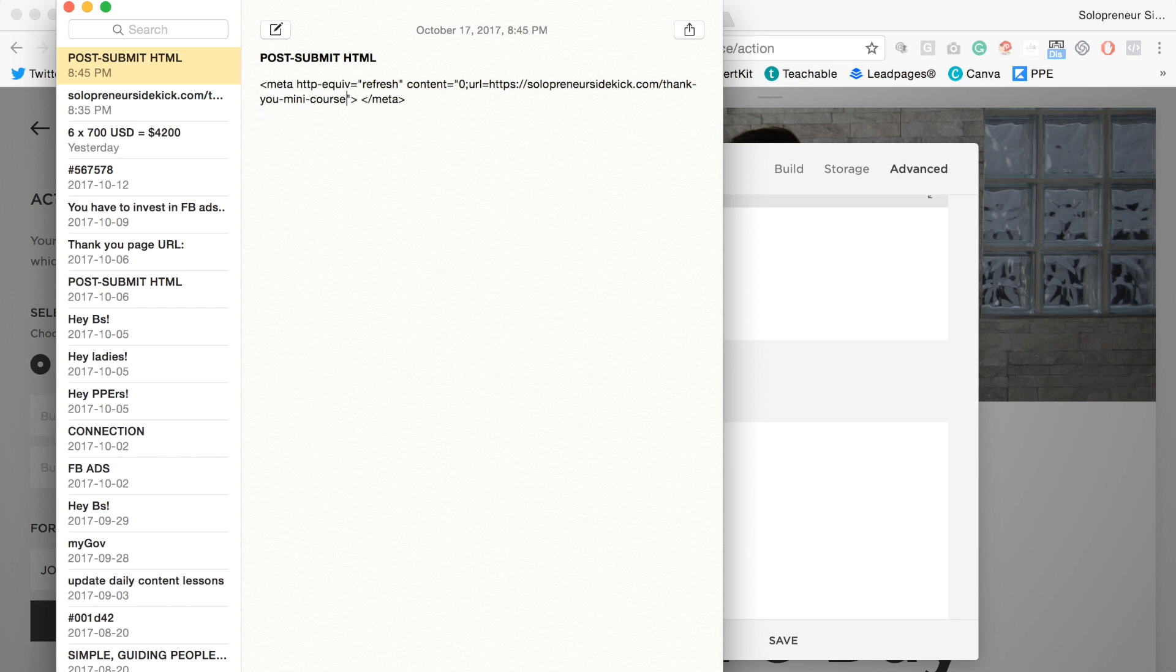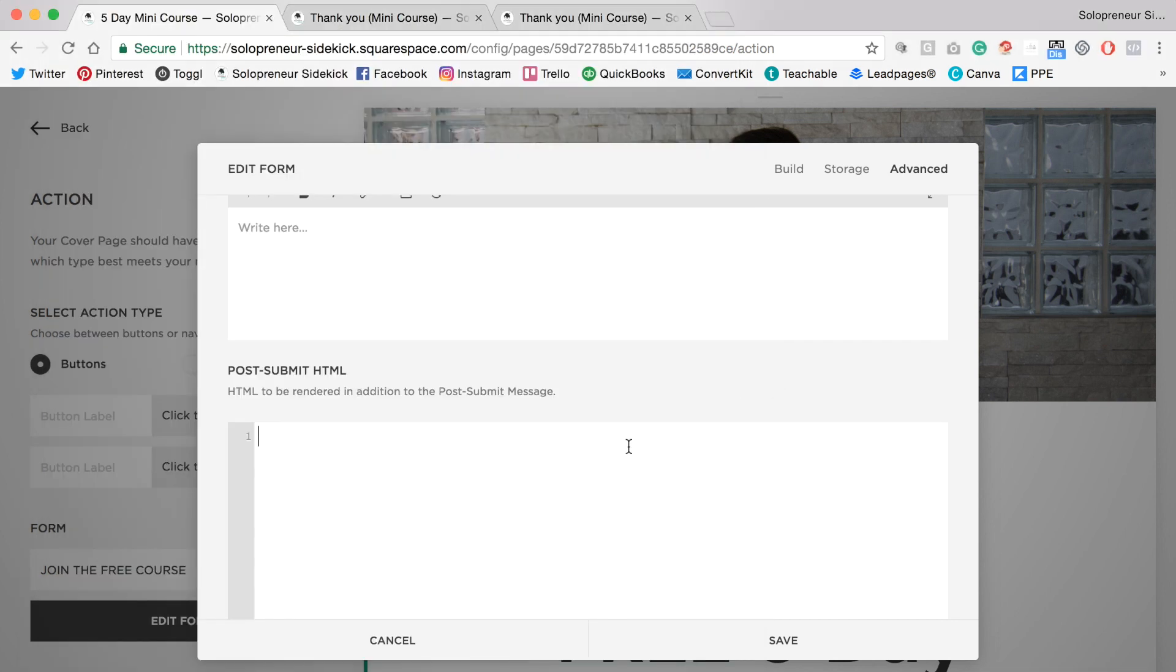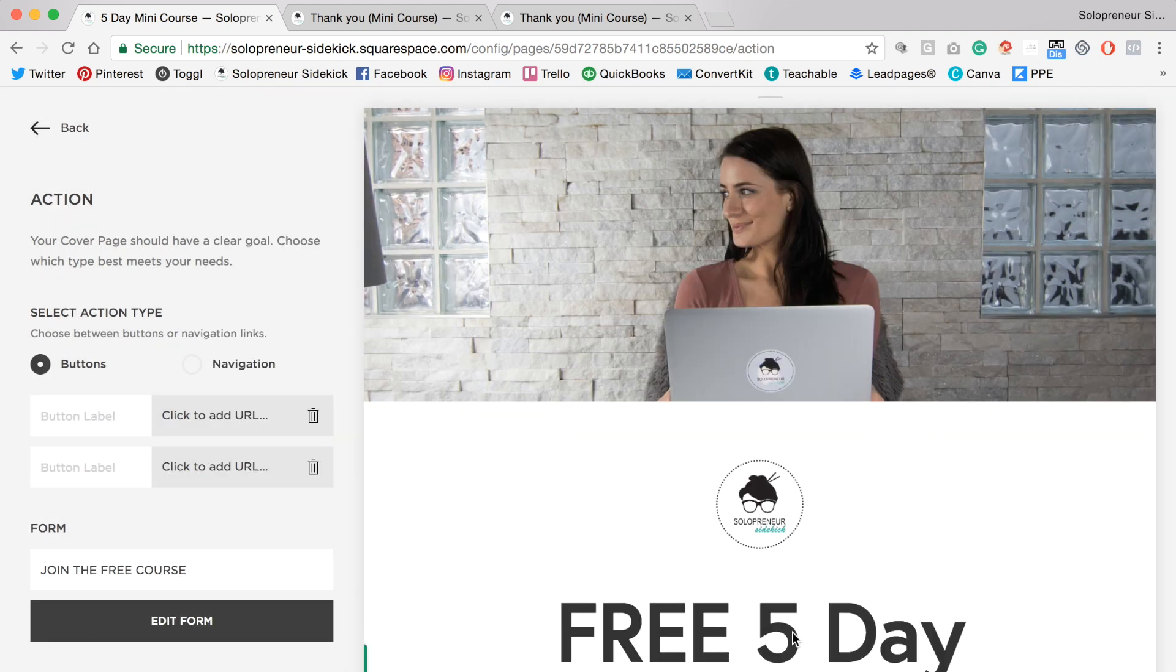Make sure to bring this back up. Then you're going to highlight this entire code and paste it where it says post submit HTML. Then you're going to click save.